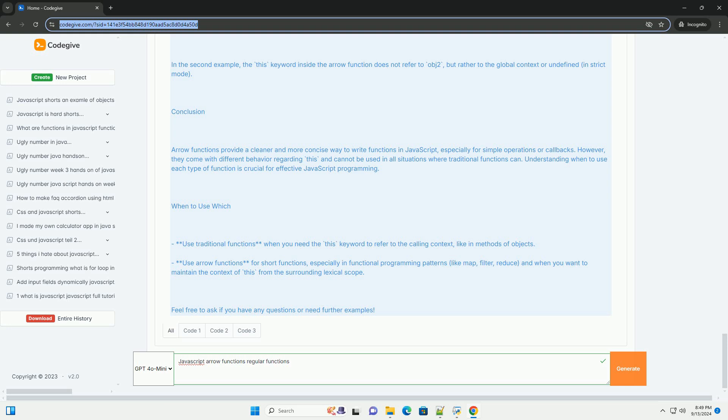Regular functions also support features like named functions and hoisting, which allows them to be called before their definition in the code.